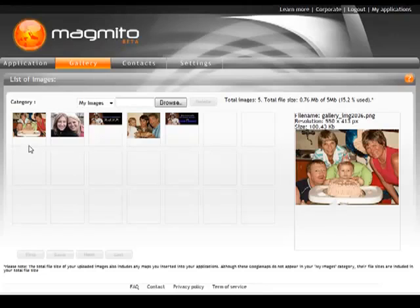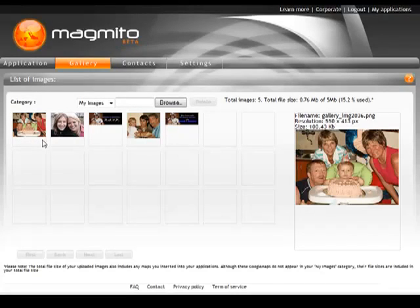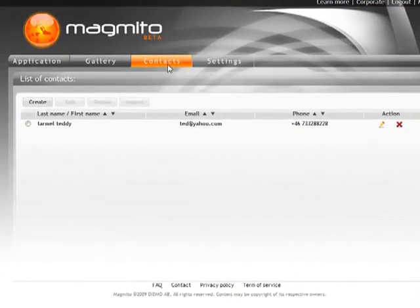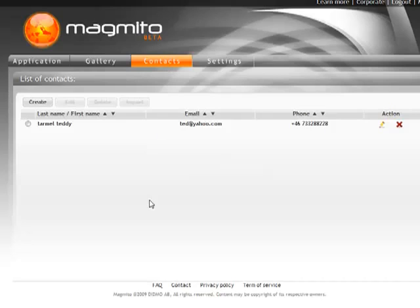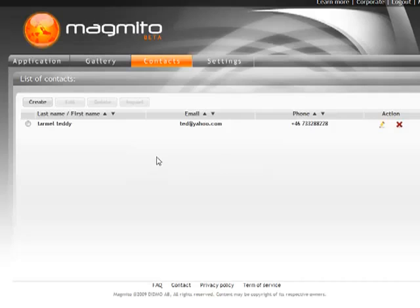Now you've got that for your use later on when you're producing your applications. The next button to click on is the contacts, and in here is where you're going to have all the mobile numbers and email addresses of the people that you want to distribute your content to once you've created it. I'll show you more about that when we've actually created something.